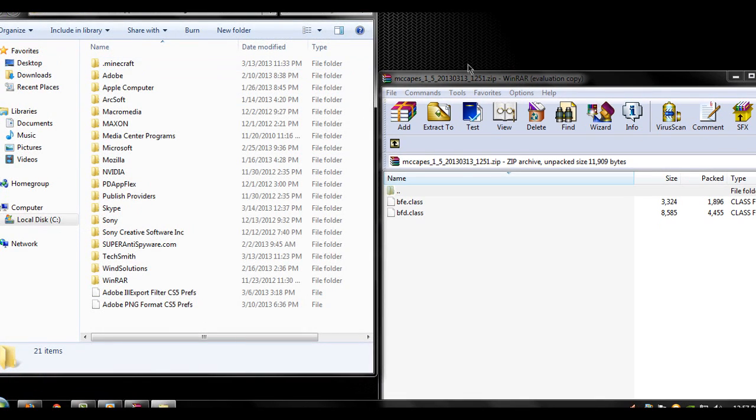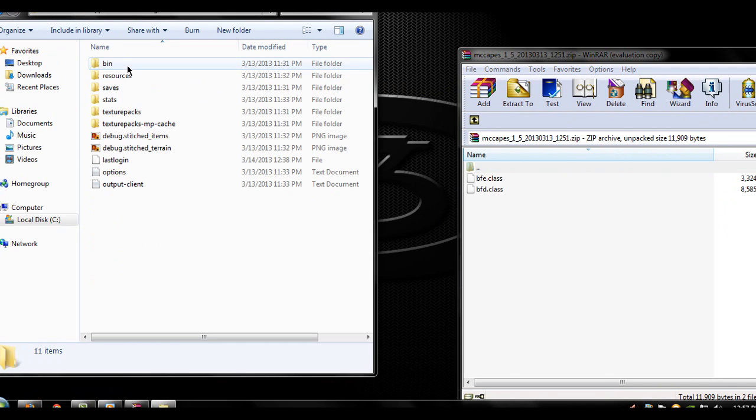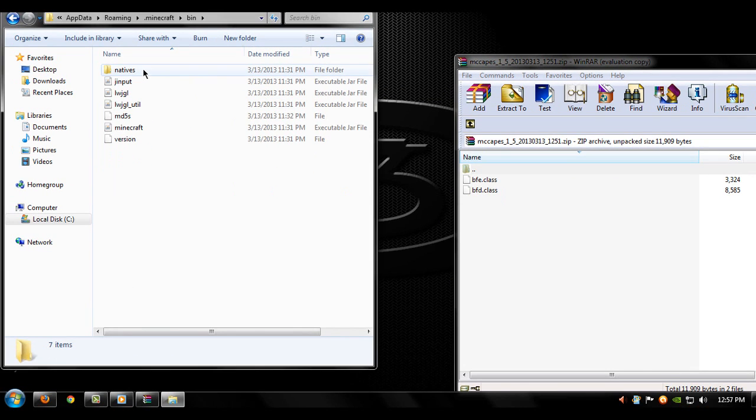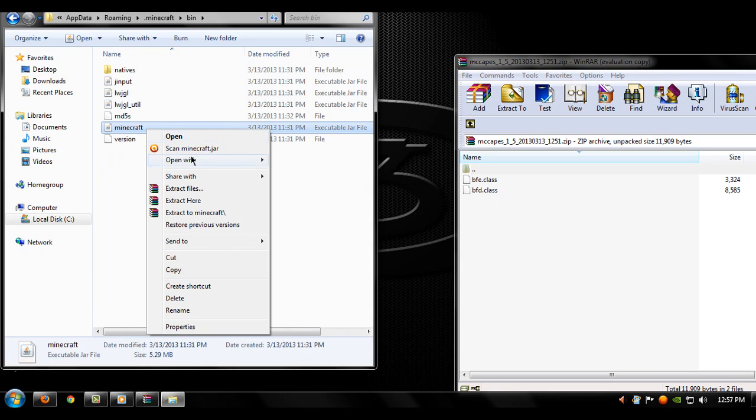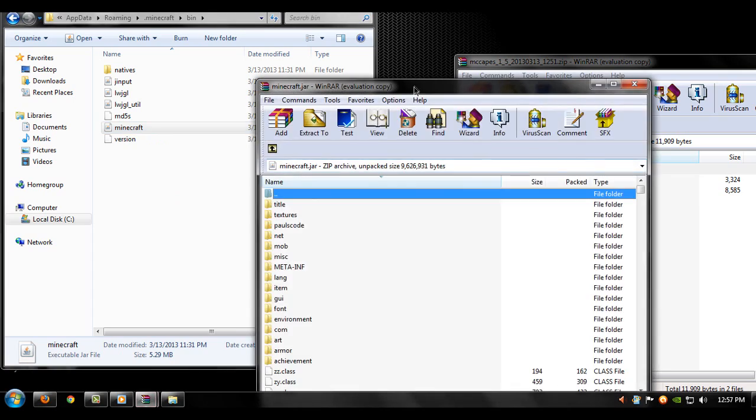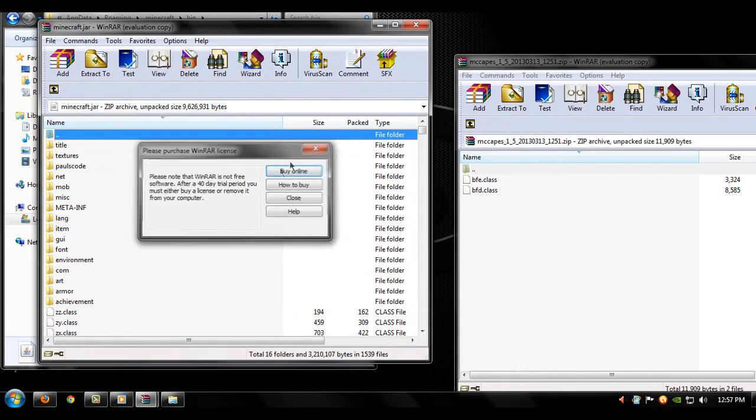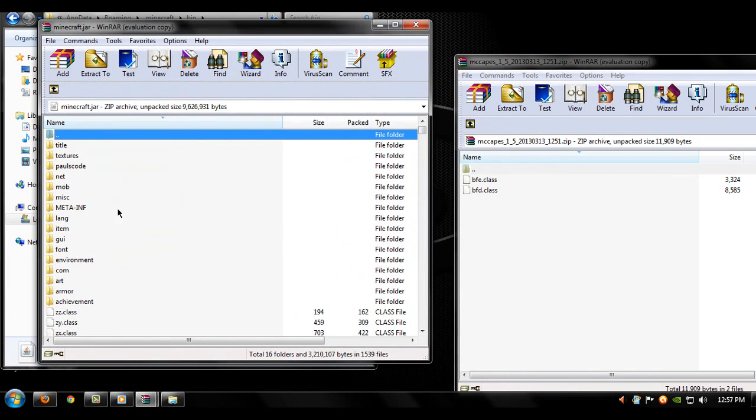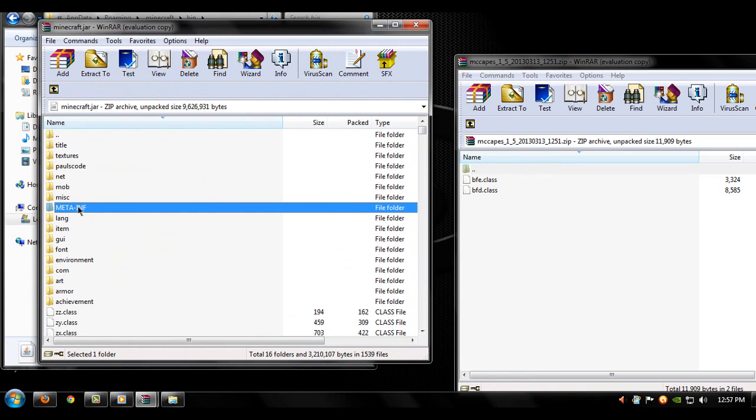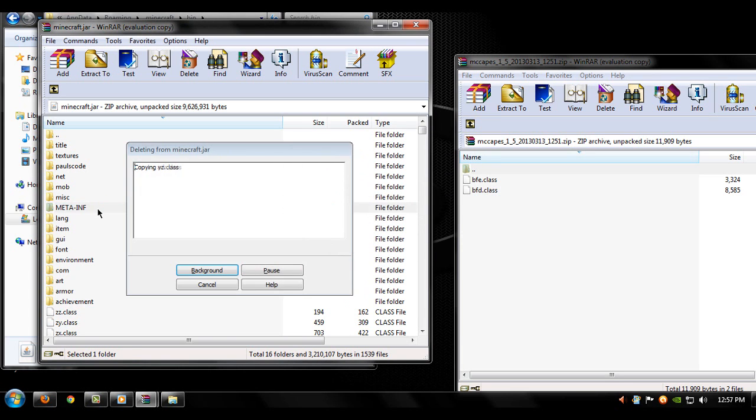Open that up, go into your Minecraft, go into your bin, click on minecraft, right click it and either open it with WinRAR or if you're using 7-zip open it with that. Before you do anything, make sure you delete the meta-inf folder because if you don't delete it the mod's not going to work. Delete that.